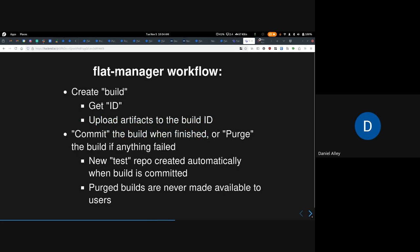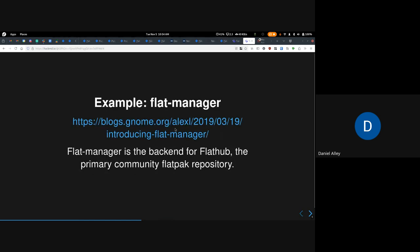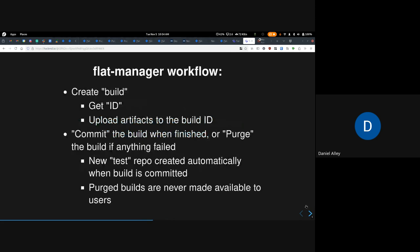The FlatManager workflow goes roughly like this: you create a build, you get an ID, you upload artifacts to the build ID. I recommend reading through the blog post — it's really short and explains it in a bit more detail. When you're done uploading all of the builds, you commit them, or if any of them failed, you purge.